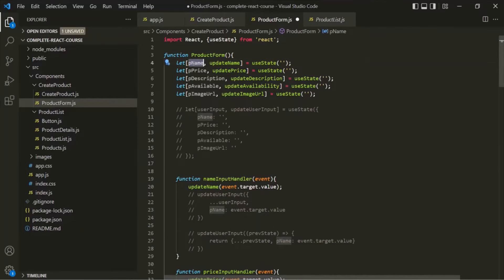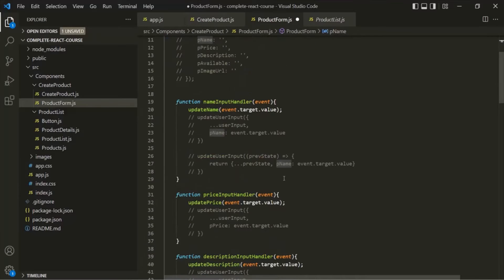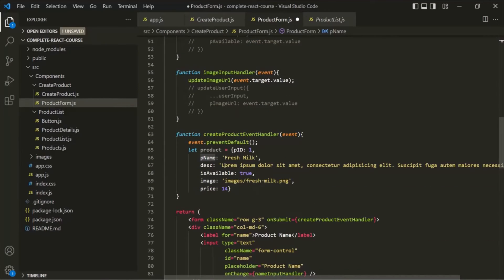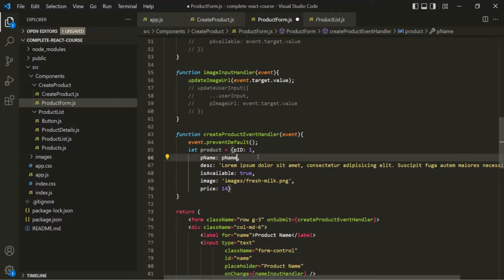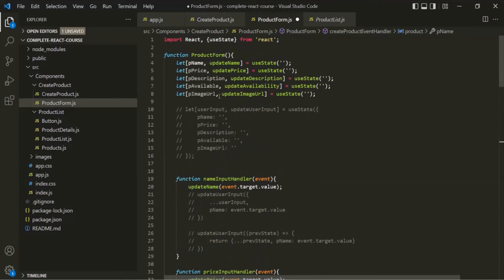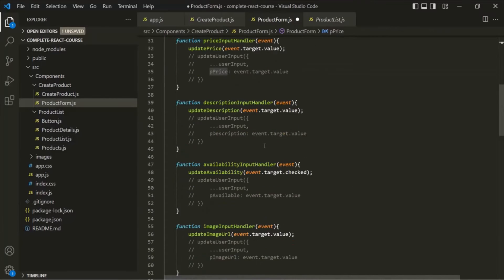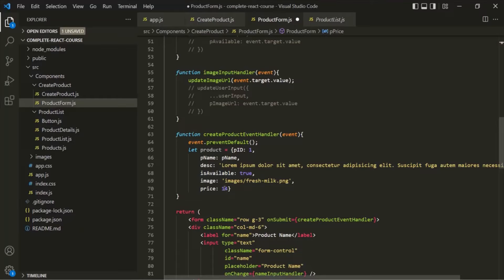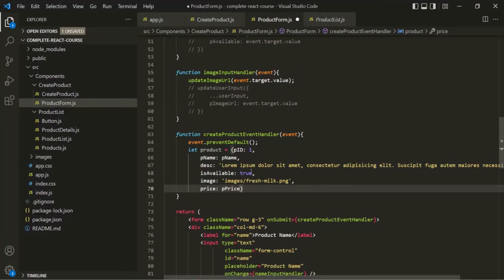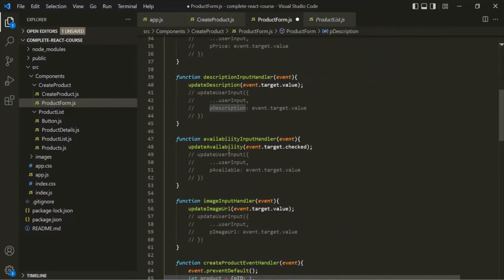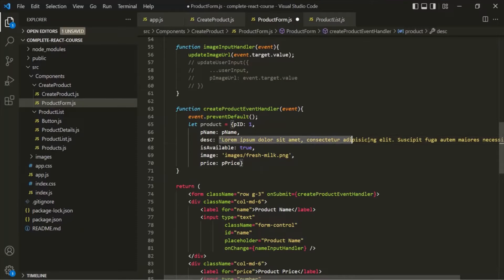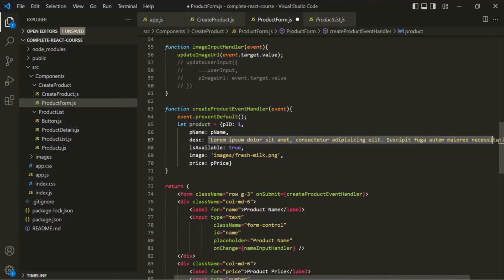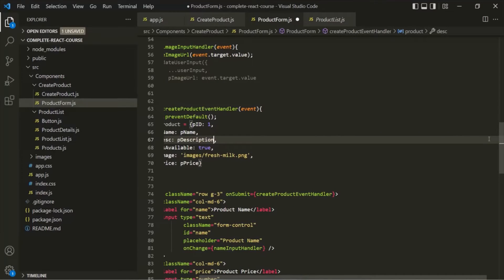Let's replace these values using these states. Let me copy this pName. I want to assign the value stored in this pName variable to this pName property of this object. In the same way, I want to assign this pPrice variable to this price property. Then let me copy this pDescription and assign the value to this description property.